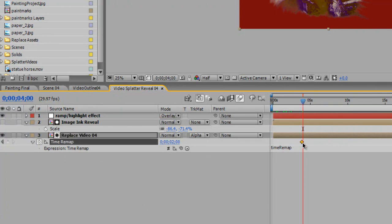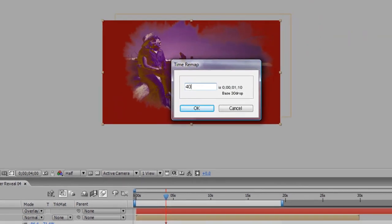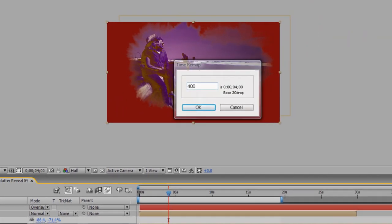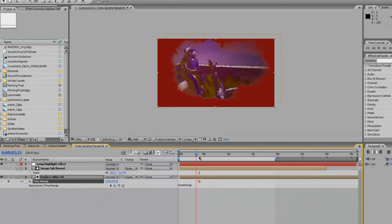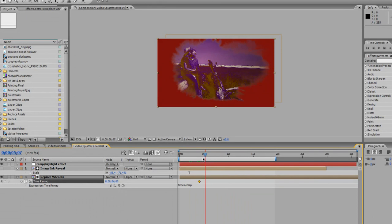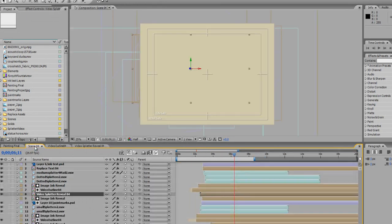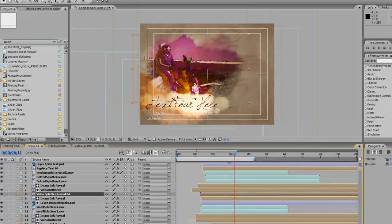Double click, type 400. So now it should be at the four second mark. This is where our still frame is. Let's go back to scene four.